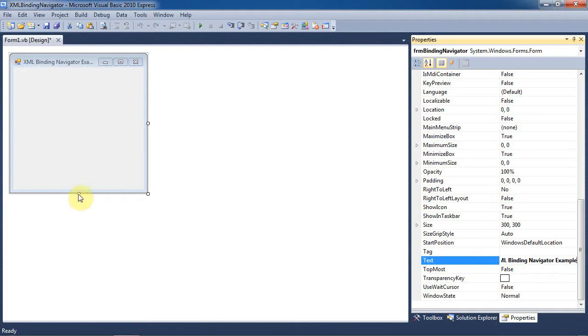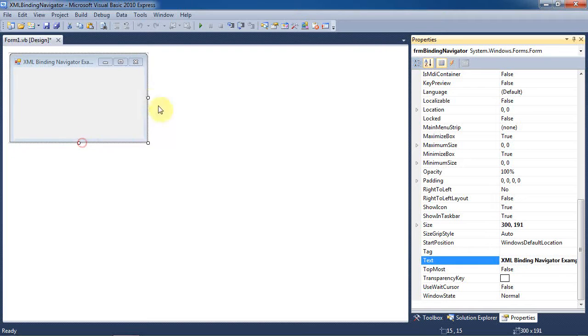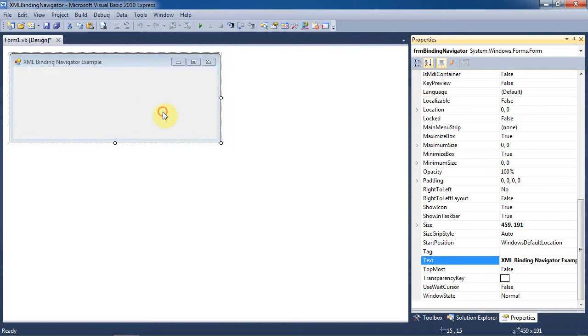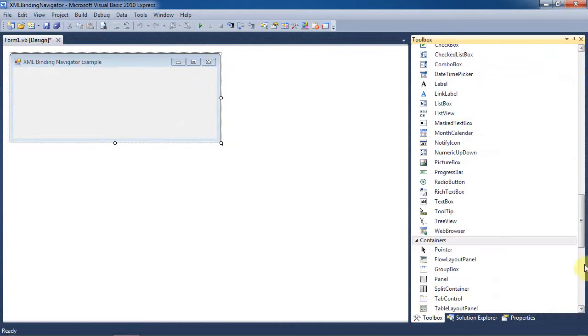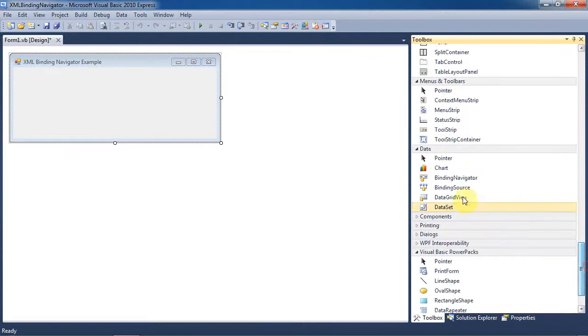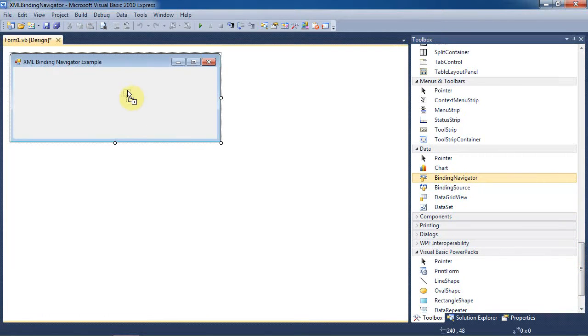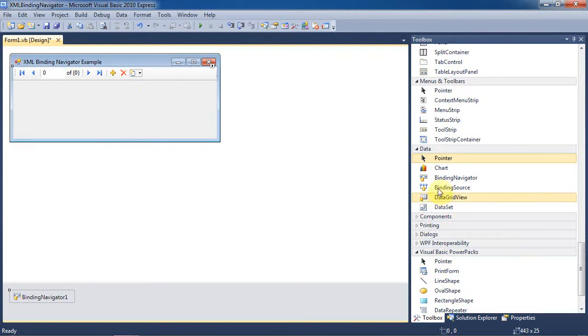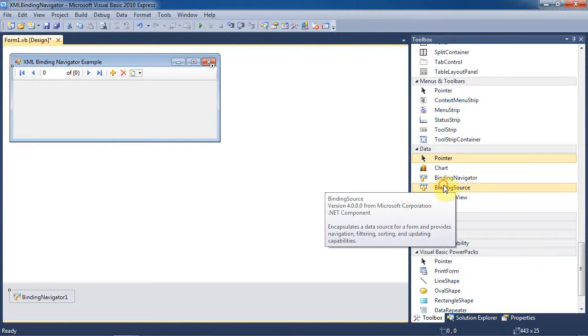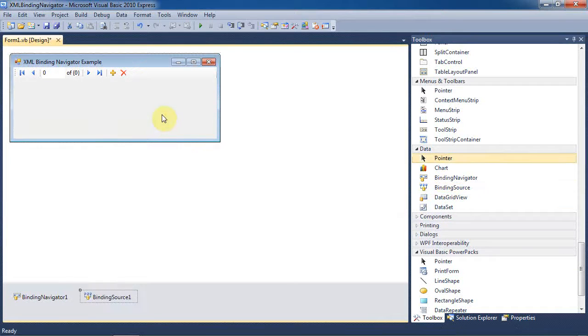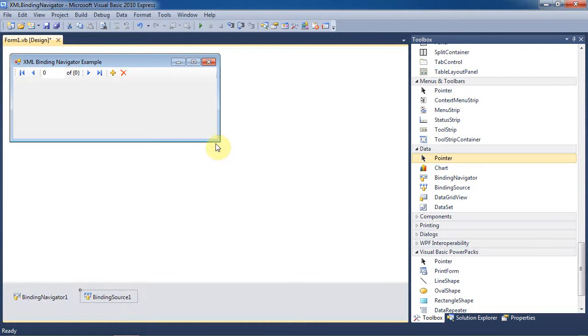Next we'll begin to lay out our form. Let's add a binding navigator object to our project. And for that to work, we're also going to need to add a binding source. You can see both of these items in the gray area at the bottom of the design window.